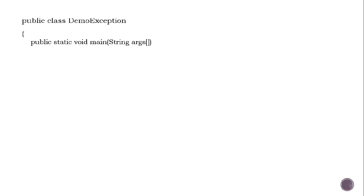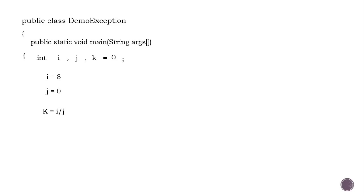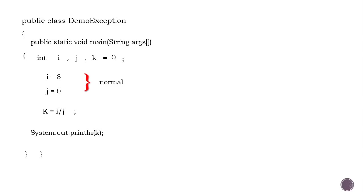So here is the code. Public class DemoException, public static void main. Here is the normal part - i equals 8, j equals 0, print statement. So this is the normal part. And this is the critical part - K equals i divided by j.